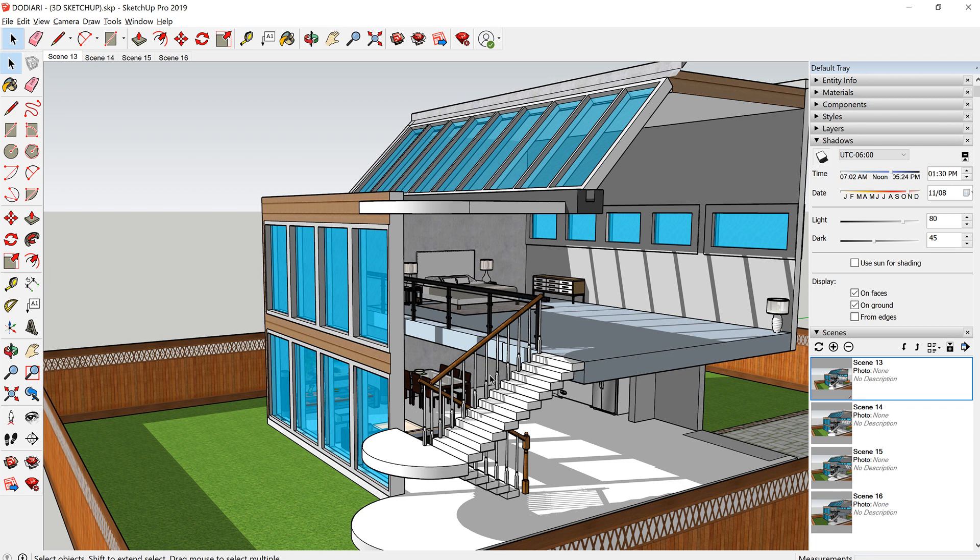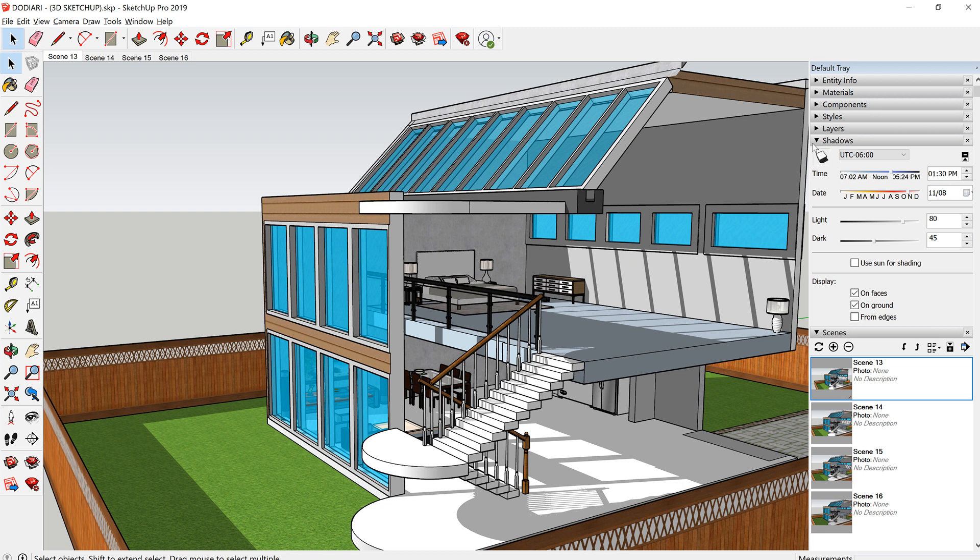But one animation you can do is a shadow time lapse study. Here I have an initial scene. This is my initial scene and I have the time, so shadows turned on.